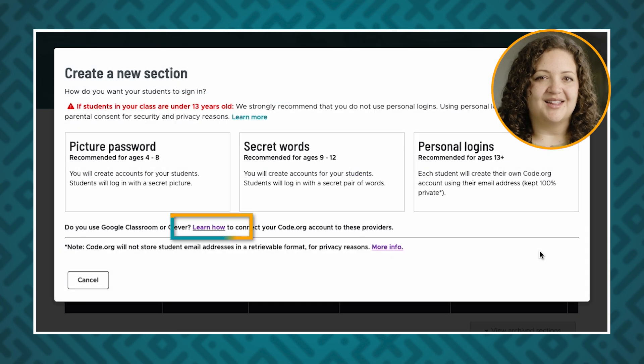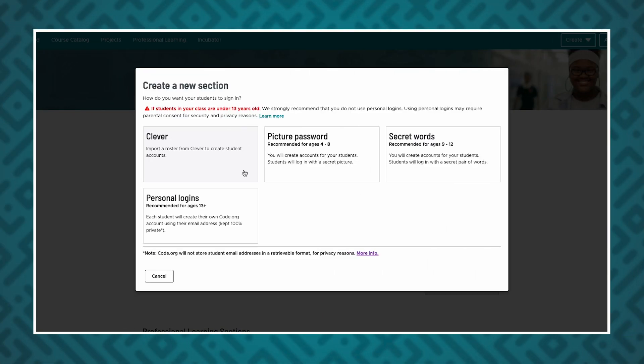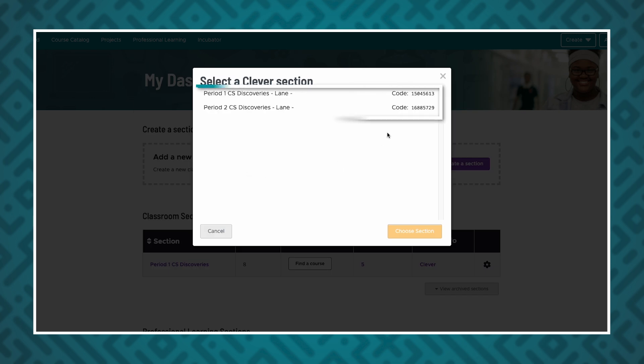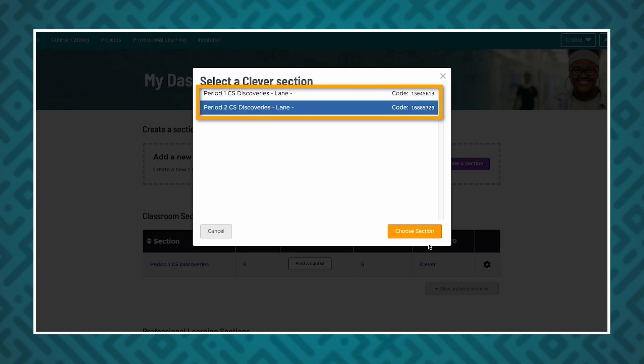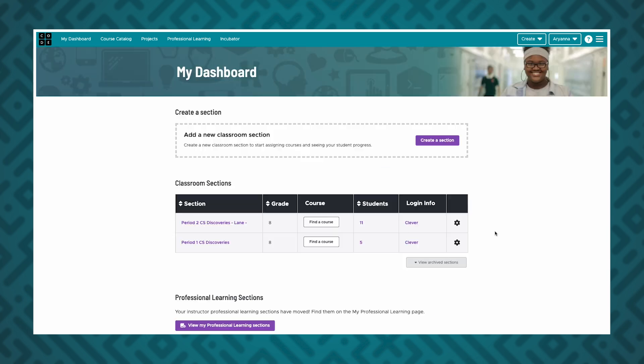For more information, click the Learn How to Connect Your Code.org account to these providers link underneath the sign-in options. Once you've successfully linked your Google Classroom or Clever accounts, you'll see an option on the Section Setup pop-up to sync your rosters. For Clever, choose the Clever Classroom from which you'd like to sync. Click the Choose Section button to continue. At this point, the roster of students from the selected Clever Classroom will be imported into the Code.org section you are creating.